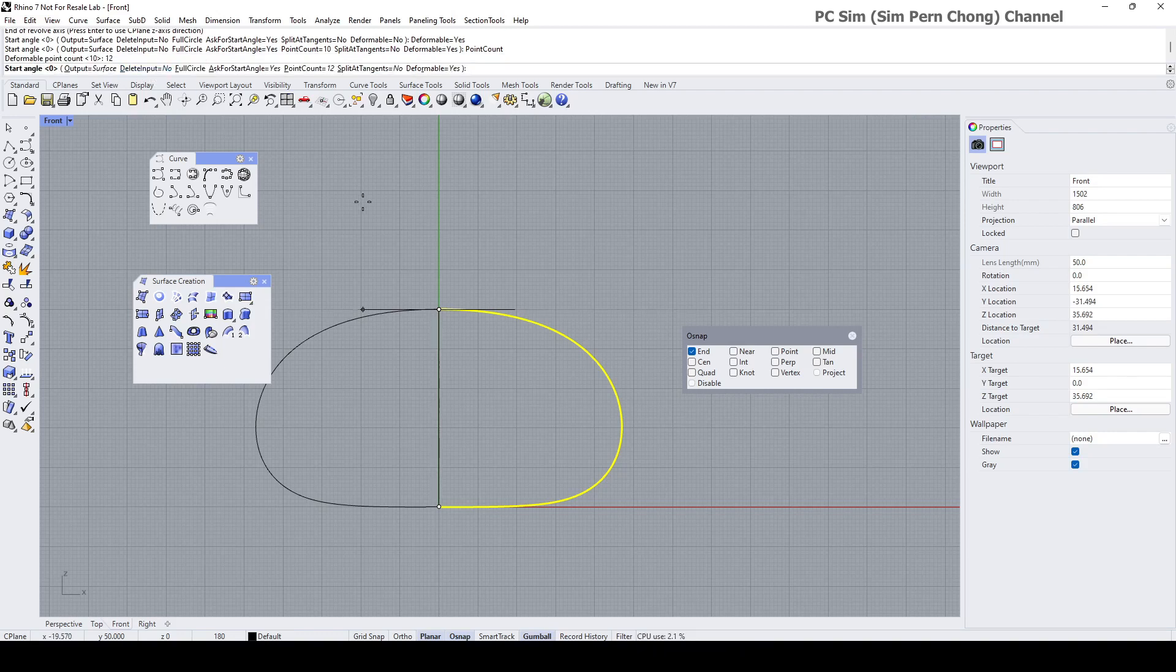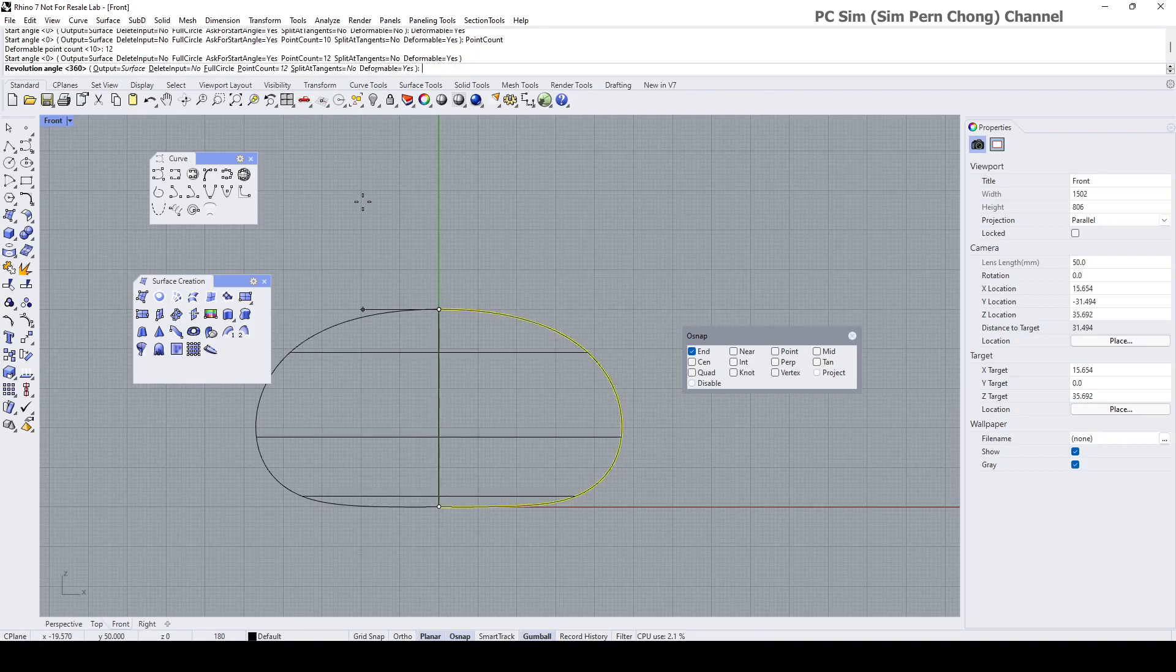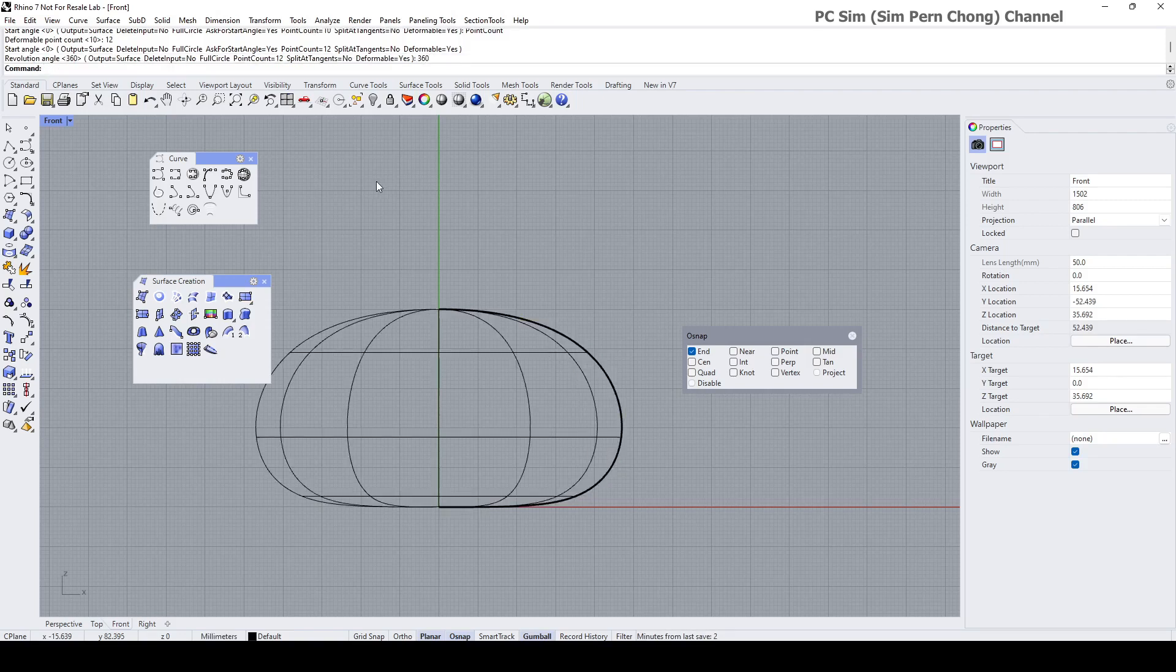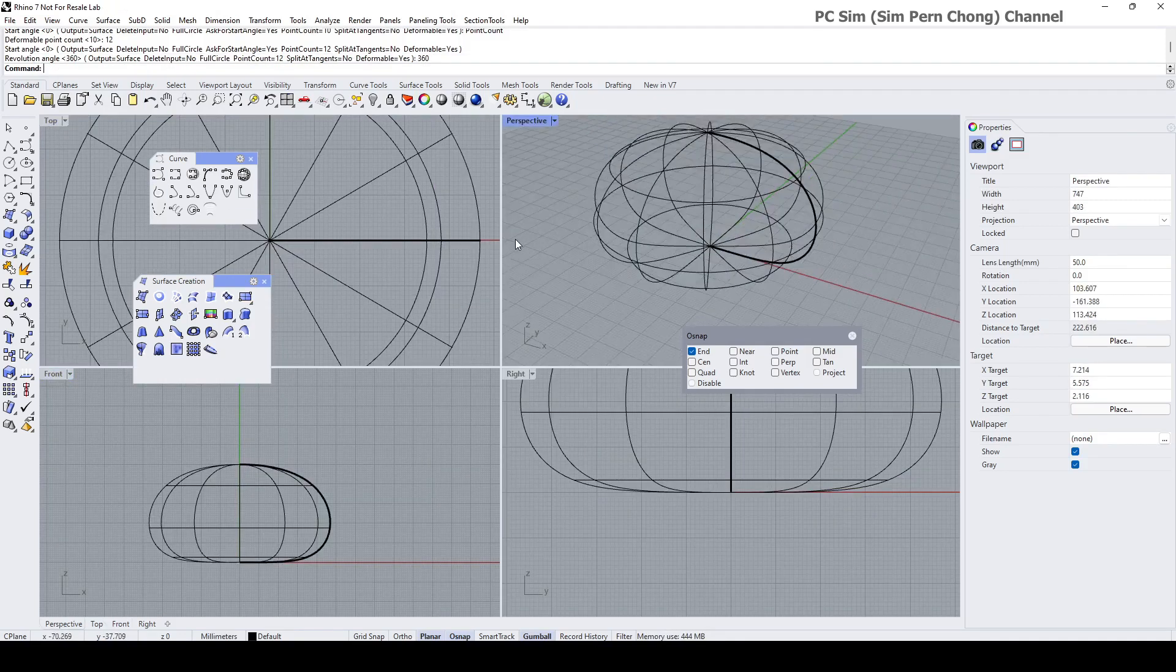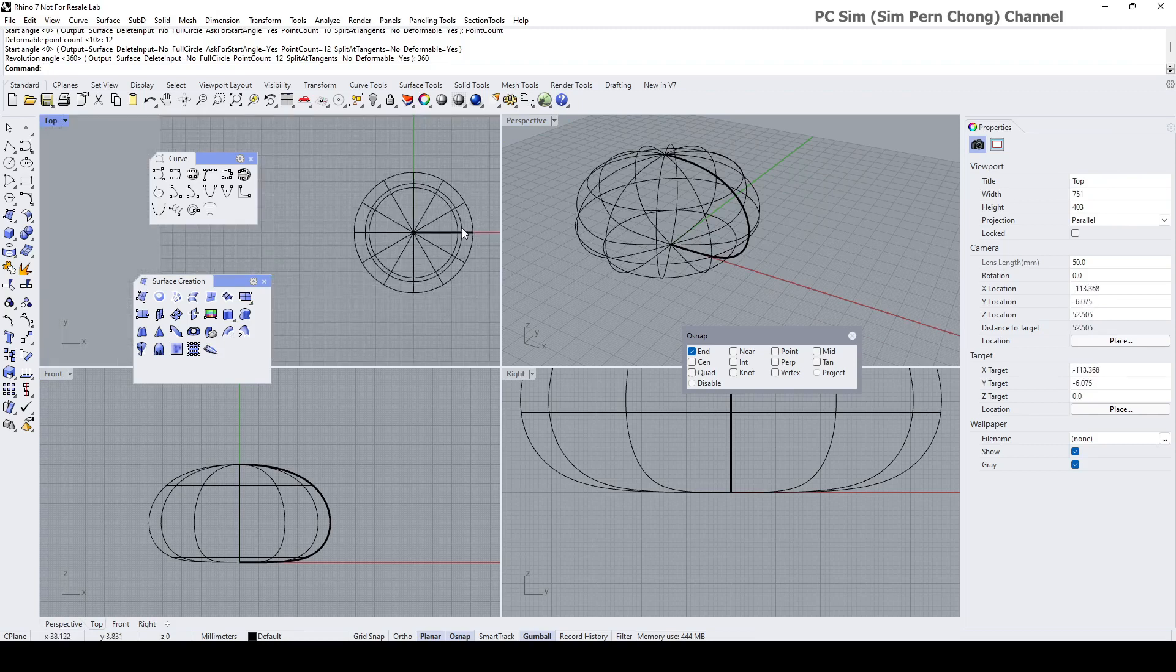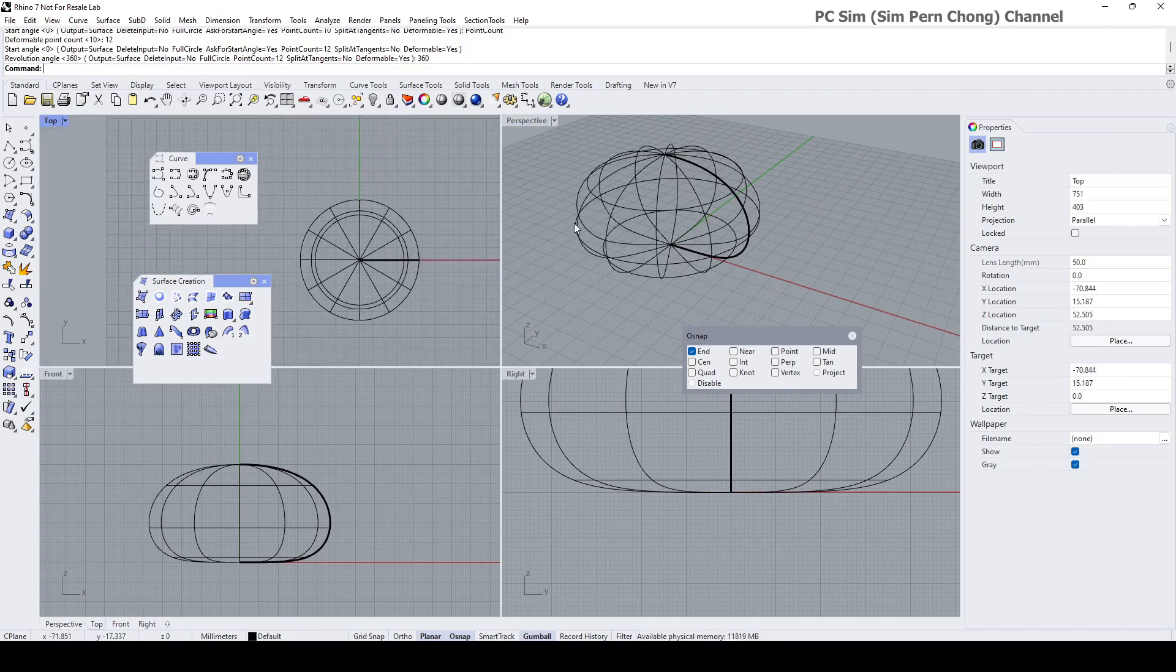Start angle zero. Revolve angle 360. Enter. Okay. So now we got our surface.